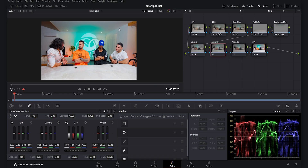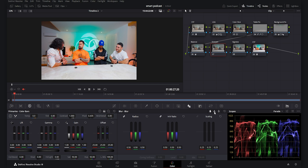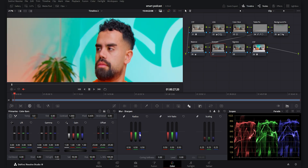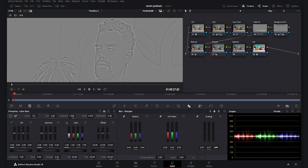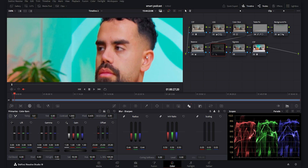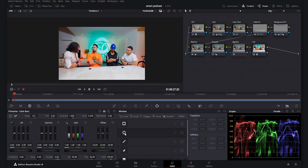In the Sharpen node I zoom in on the video and enable the mask to preview the effect. I decrease the scaling to limit sharpening to a specific area, then increase the sharpening amount. The effect is subtle and nice — I'm pleased with the result.